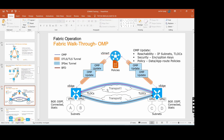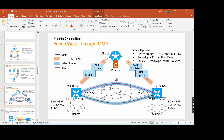The IPsec tunnel will be created between the transport IPs — not management IPs. Transport one means either MPLS, internet, 4G, LTE, point-to-point, or whatever you are using as a WAN transport. Here they are showing two transports, transport one and transport two.